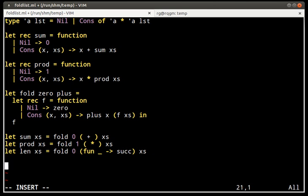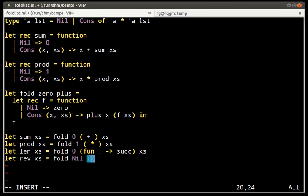What about reversing a list? We say the reversal of an empty list is the empty list. To combine an element with the reversal of the tail, we need to put x at the end of the reversal — but there's no easy way to do that, so we're a bit stuck.